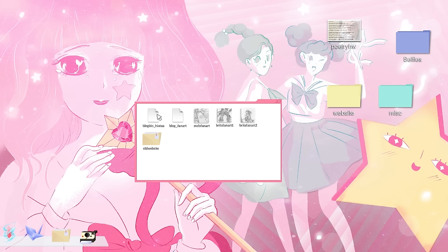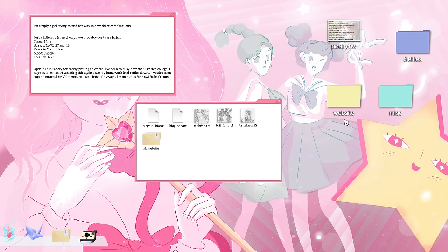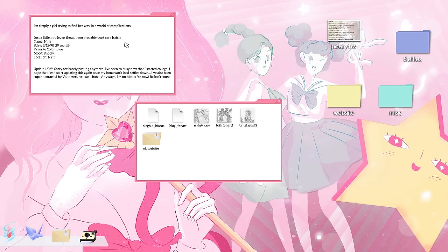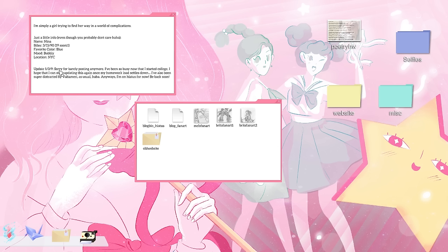Blog bio hiatus. Yes, I guess this is for Nina's website or blog or something like that. I'm simply a girl trying to find her way in a world of complications. Just a little info, even though you probably don't care. Haha. Oh, I know that feeling. The feeling that you have to include something to kind of defend yourself. You know, like you have to justify the reason why you're actually giving information about yourself. Like, here's all about me, but I know it doesn't really matter and nobody's going to read this and I feel super self-conscious. I know that feeling.